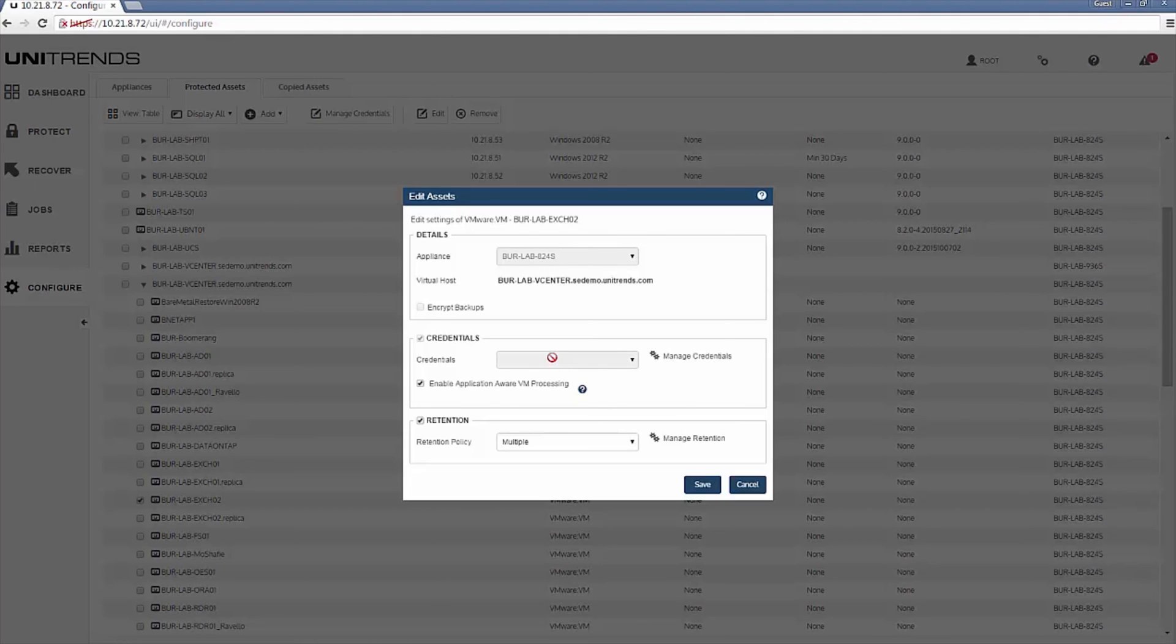And the last step would be to input the credentials here that can authenticate through Windows. Again, if you have virtual machines not running these applications, you do not have to worry about enabling this step. But for those that are VSS aware, like Microsoft Exchange and SQL, as a best practice, you will want to check this off.